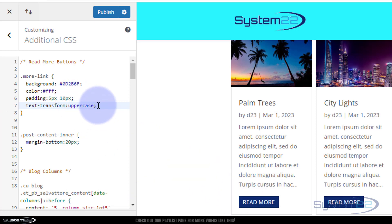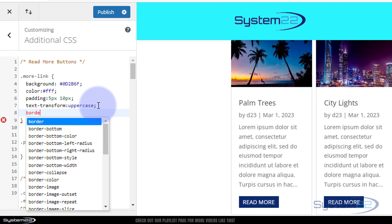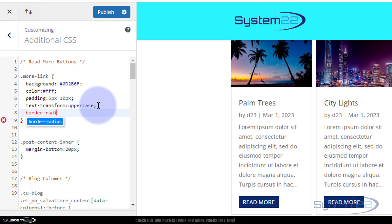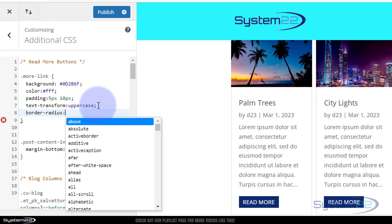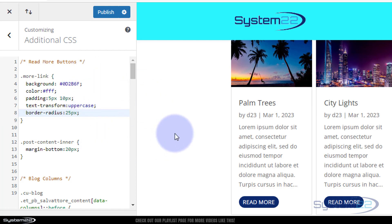Let's give it some nice round corners using border-radius. I'll give it 25 pixels — there we go, we've got nice round corners. That's looking pretty good. If you want to stop there you can, but I'm going to add a hover effect so it changes color when you hover over it.